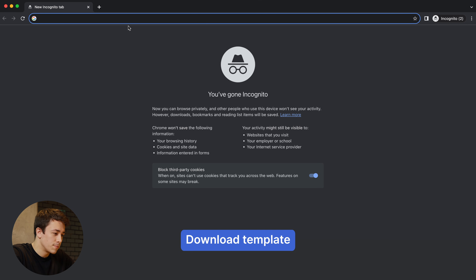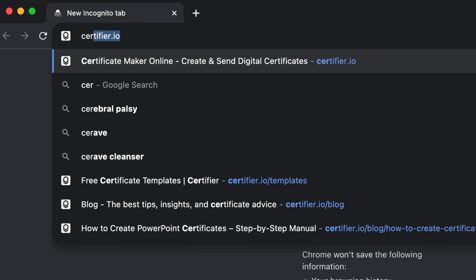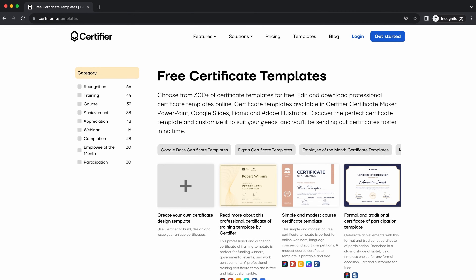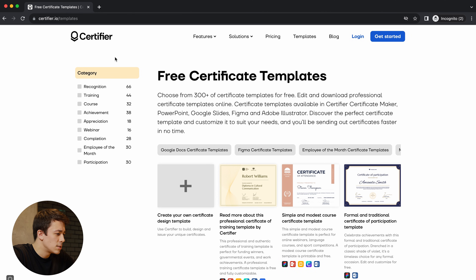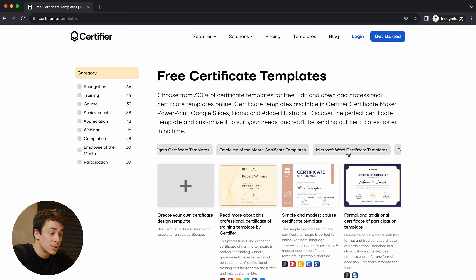I'm going to share a secret with you. There is a place that will help you find free editable certificate templates — not only for Microsoft Word — completely for free, and that place is certifier.io/templates. As you can see, there are many different templates available. On the left side there are different categories like recognition, training, and course. You can filter them to find the specific certificate you're interested in. I'm going to click on Microsoft Word certificate templates.